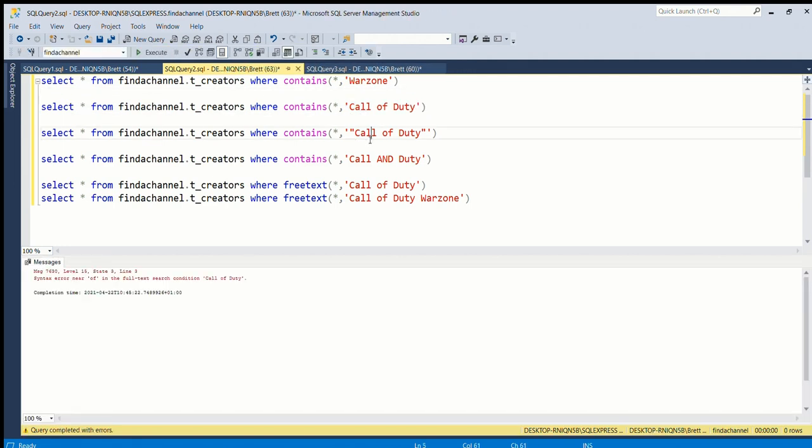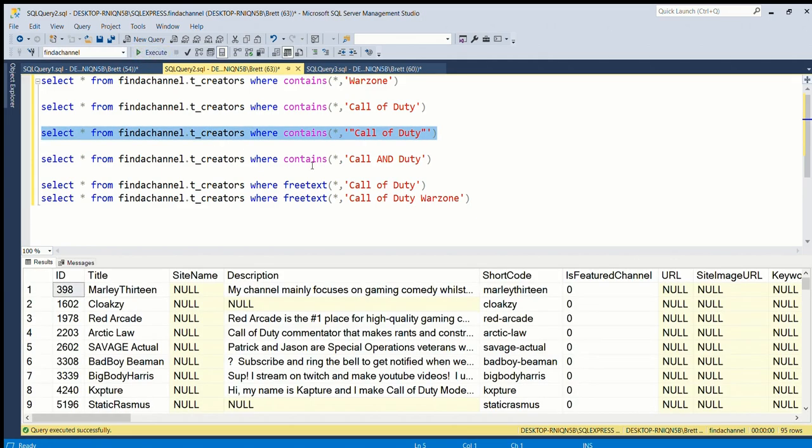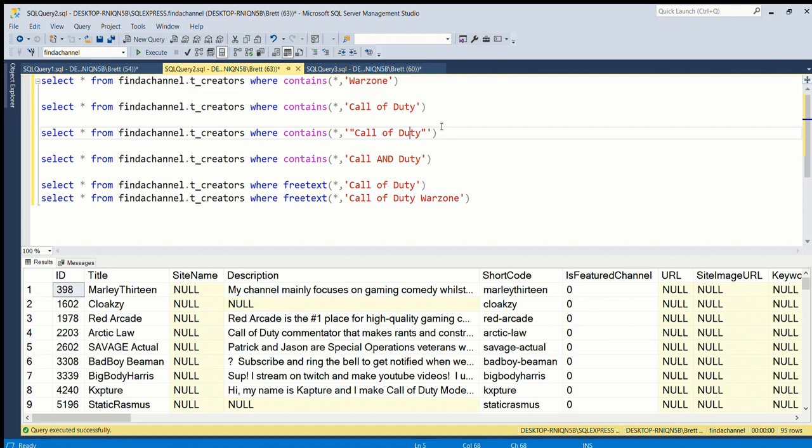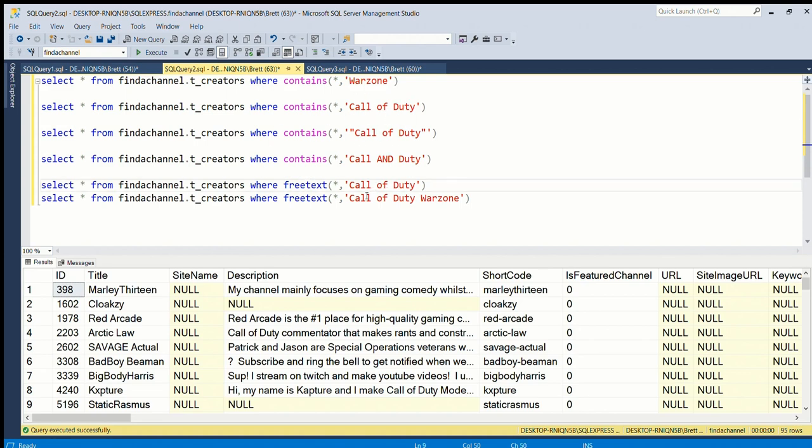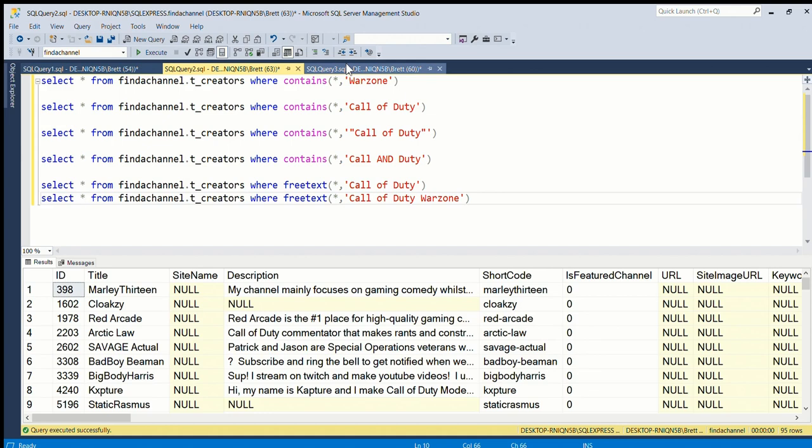I definitely prefer CONTAINS - it's more accurate. What I do in my website is that I will use this one first. If we don't get any results or there aren't many results, then I will call this one which is less precise.